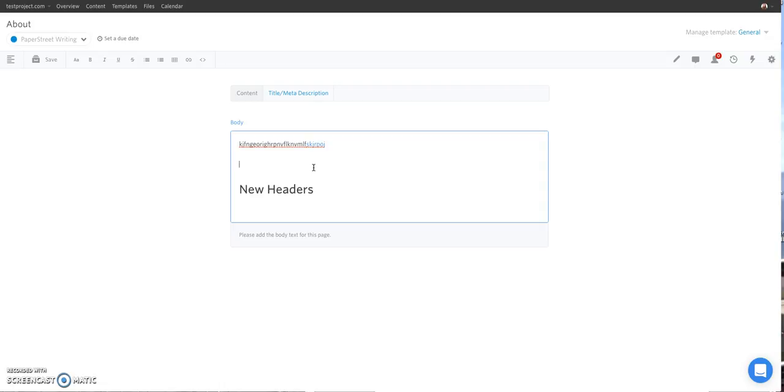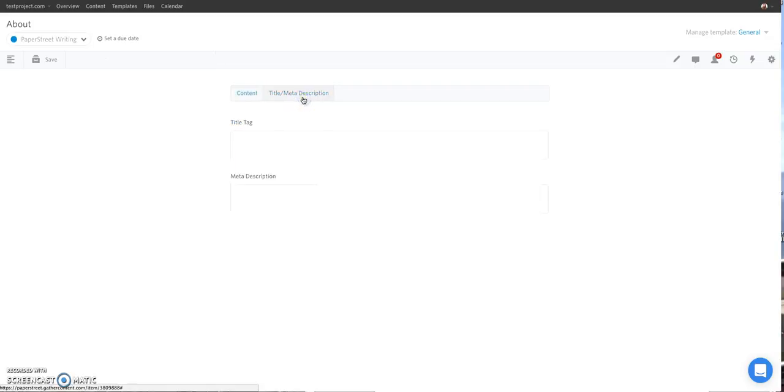You'll also notice on this view that there's a place for you to add a title tag and a meta description if you would like. The title tag and meta description are needed for SEO purposes. Paper Street provides basic SEO for all of our contracts. So if you don't have a specific title tag and meta description, we'll take care of that part for you.